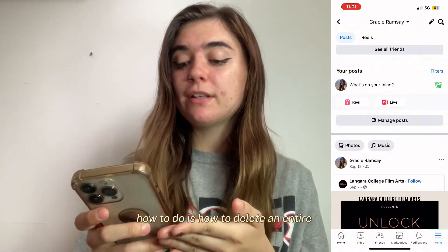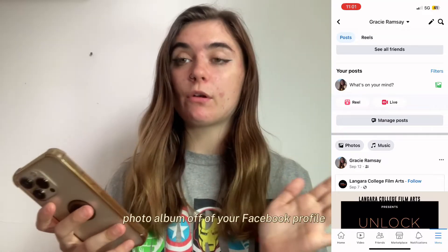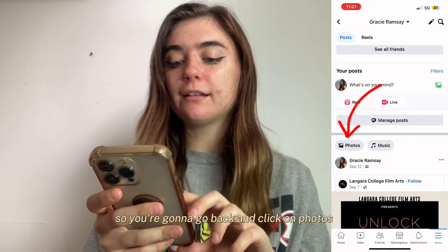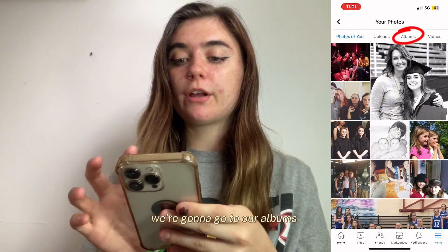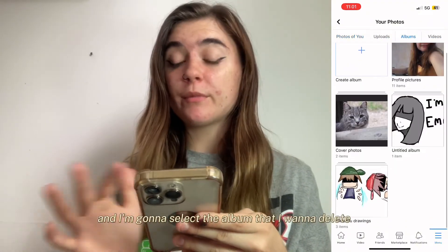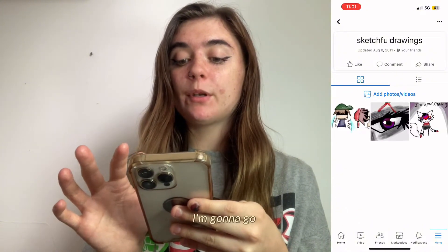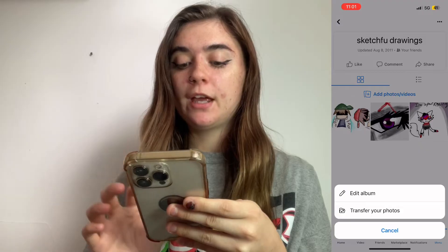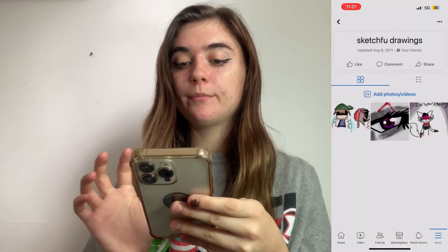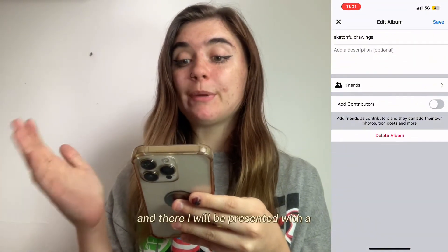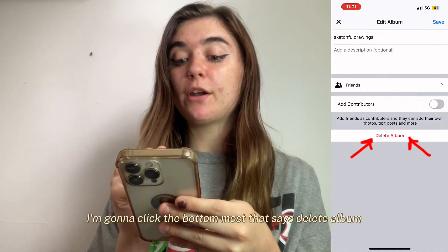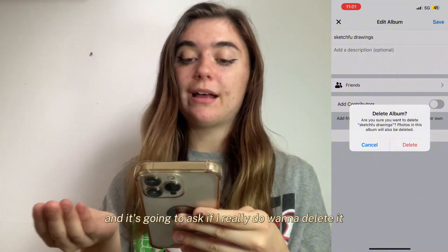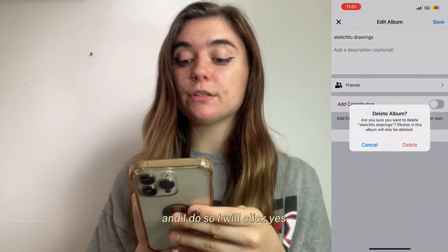The next thing I'm going to show you is how to delete an entire photo album off of your Facebook profile. You're going to go back and click on photos, go to your albums, and select the album that you want to delete. Go to the upper right corner and select the three dots, then click edit album. You'll be presented with a few different options — click the bottom one that says delete album. It's going to ask if you really do want to delete it, and if you do, click yes.